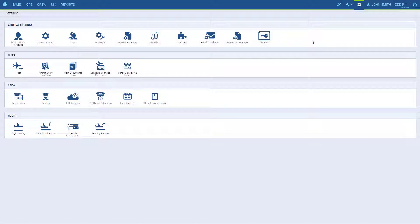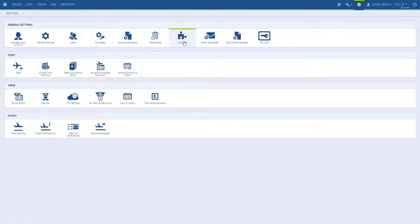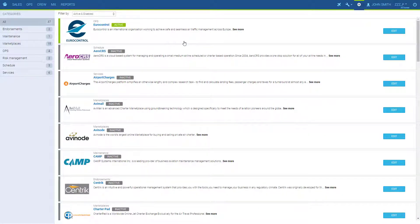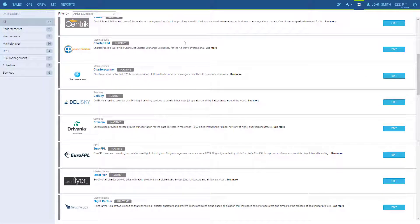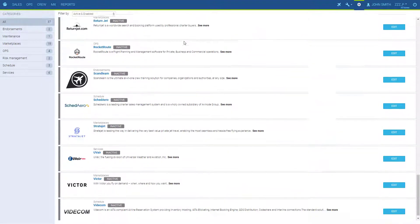Leon is integrated with many external softwares, and all those integrations are available for Leon users for free. To access the integrations panel, you have to be an administrator and go to settings, add-ons. Here you will have the list of all the integrations available to you.